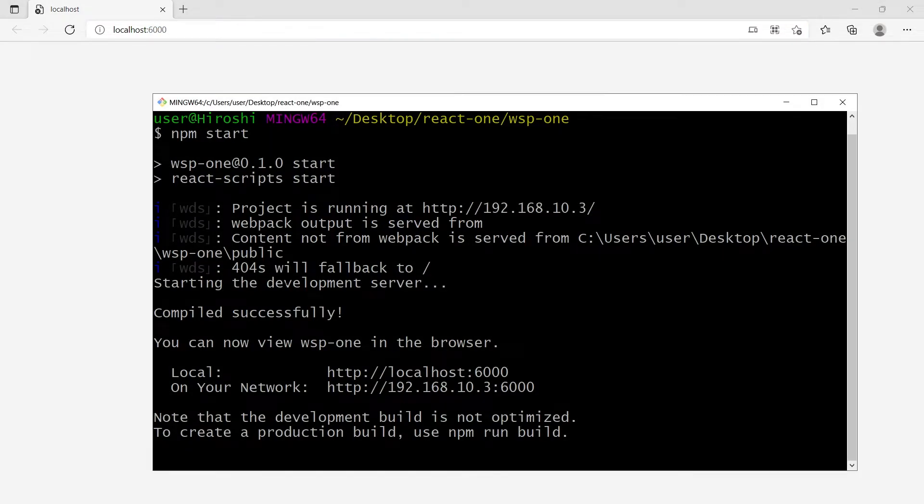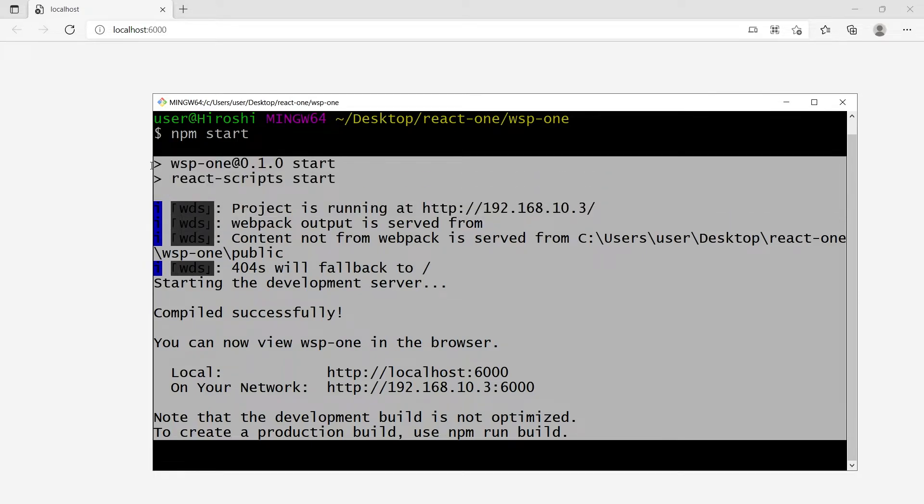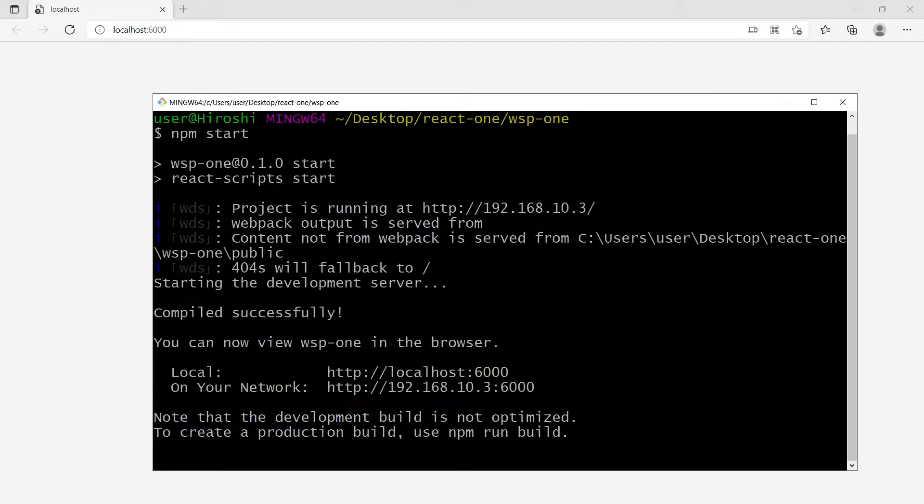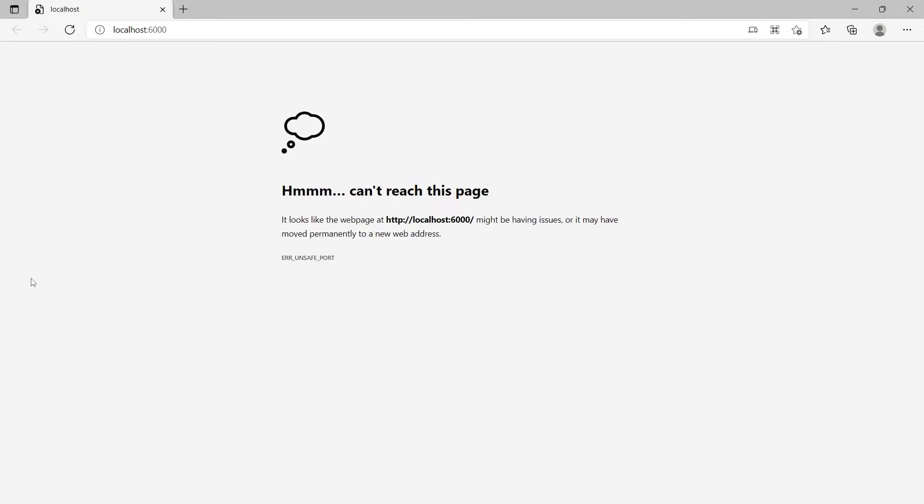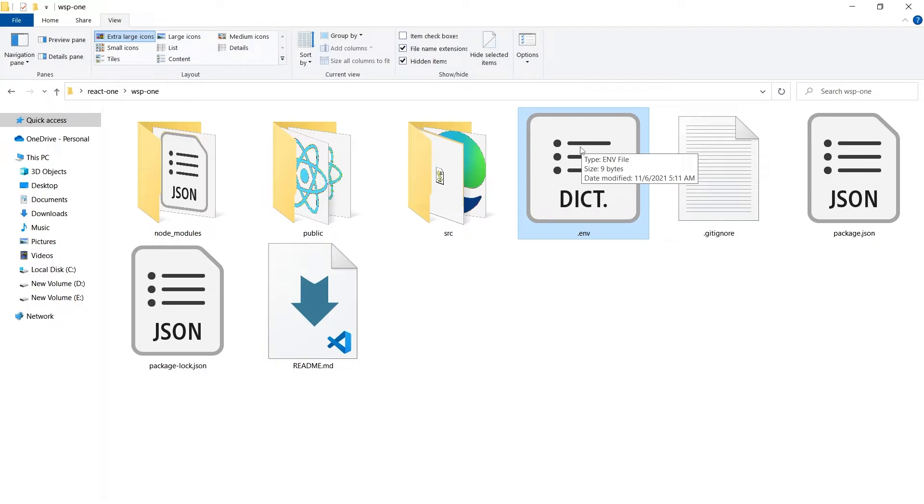The terminal is not complaining, we don't see an error here. It says our project is running, but our web page is unable to show our project. .env is an environment variable file for our project. It can have port number information.